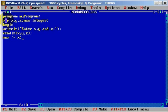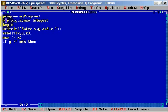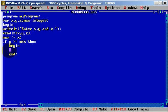Now we will need a control statement. By default, maximum will be x. But we need to compare it with y and z. If one of these numbers is larger, we need to change the variable. First let's write: if y is greater than or equal to maximum, then begin... maximum will be equal to y. End.